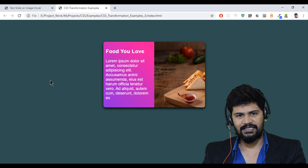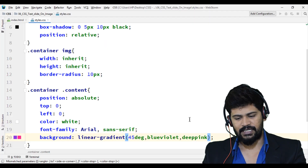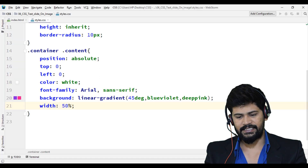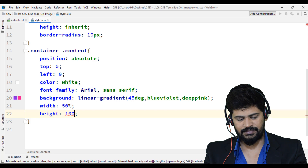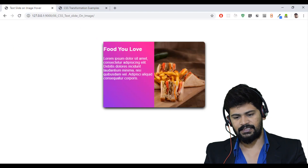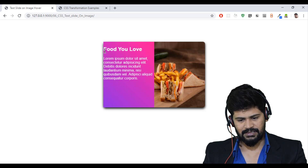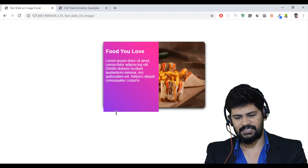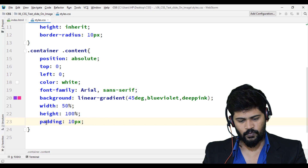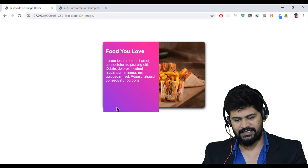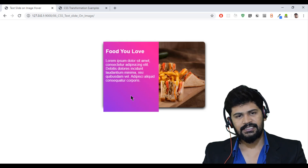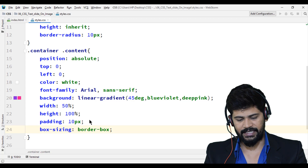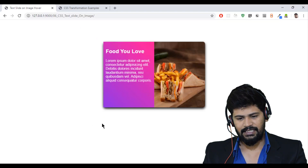The content div should occupy only half the container, so I set 'width: 50%' and 'height: 100%'. I add 'padding: 10px' for spacing, but this causes the width to overflow. I fix this with 'box-sizing: border-box' so the padding is included within the declared width.